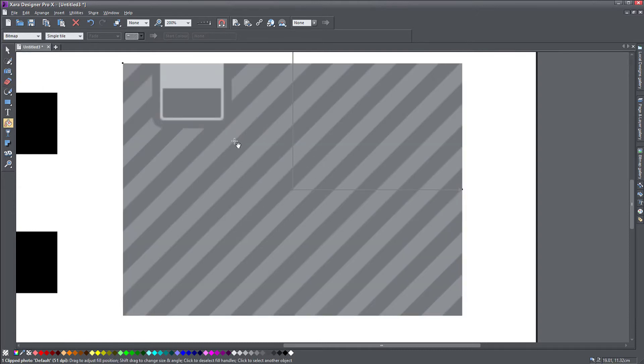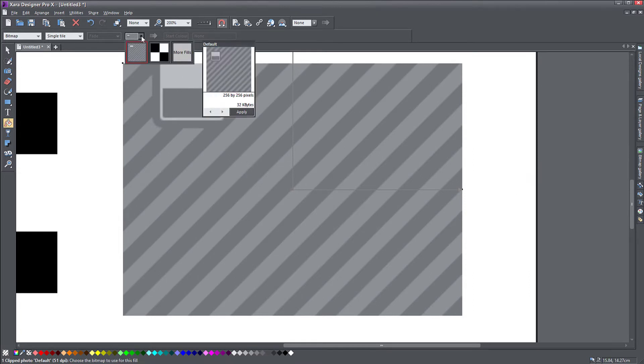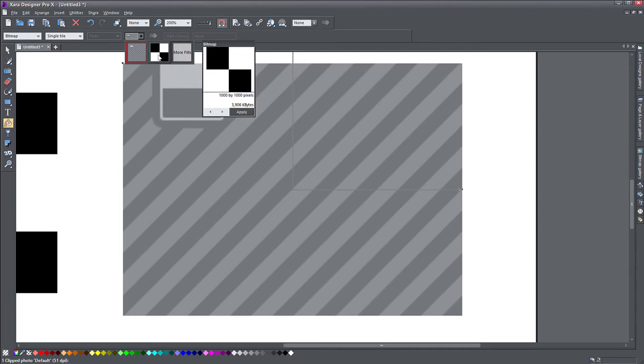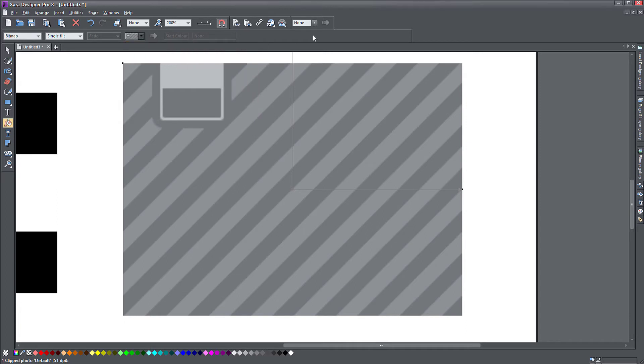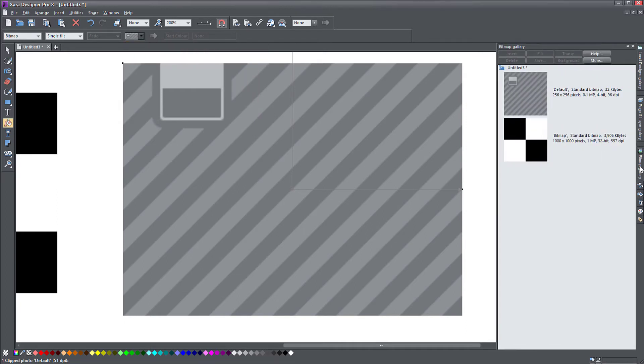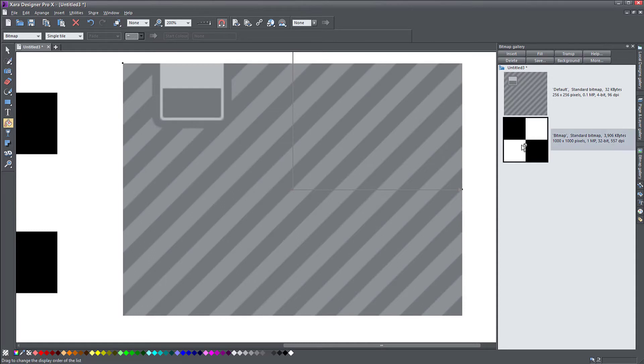Zara uses the default bitmap here, but I need to change it obviously. So you need to go to this drop down here. And this is going to show you all the bitmaps in your documents. And you can see the bitmap that we just created here. And at the same time, you can go to the bitmap gallery and you see it right here. So you can drag this on your object.